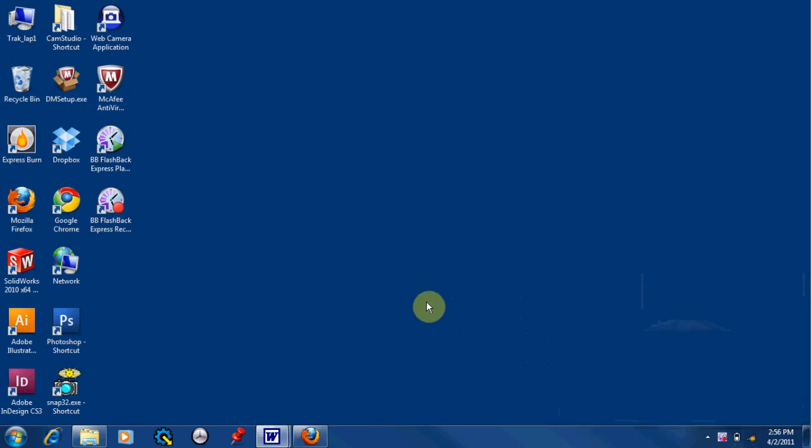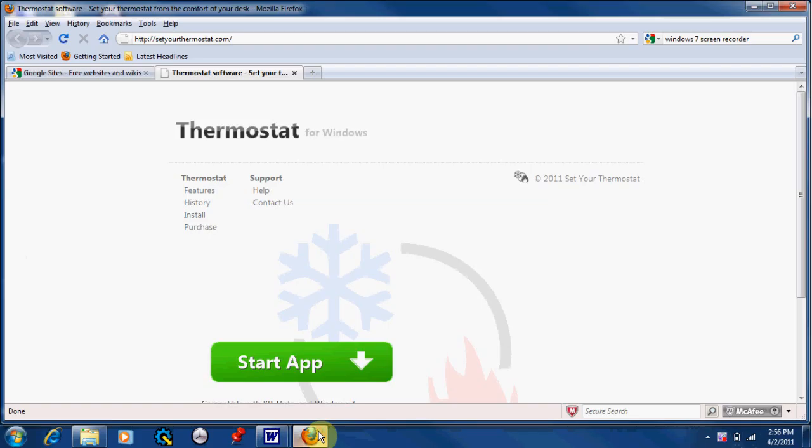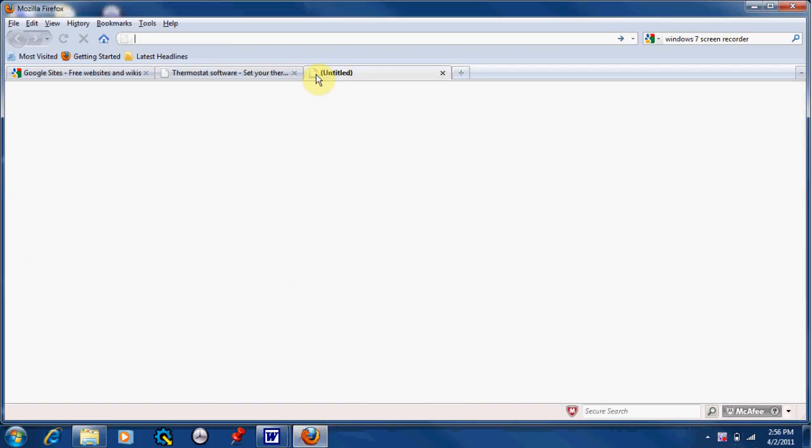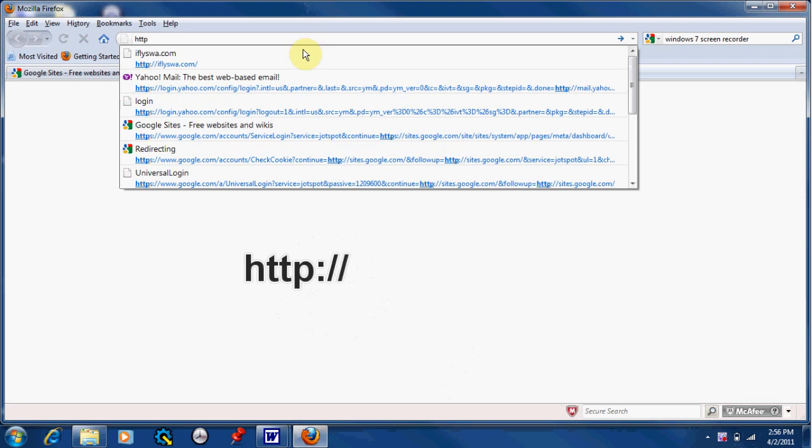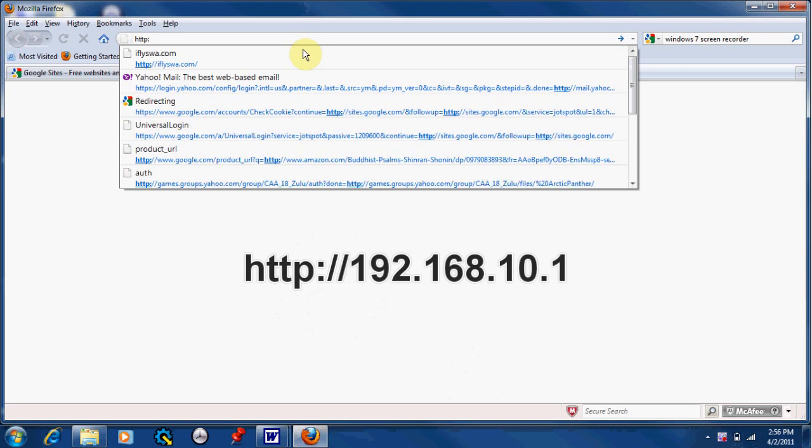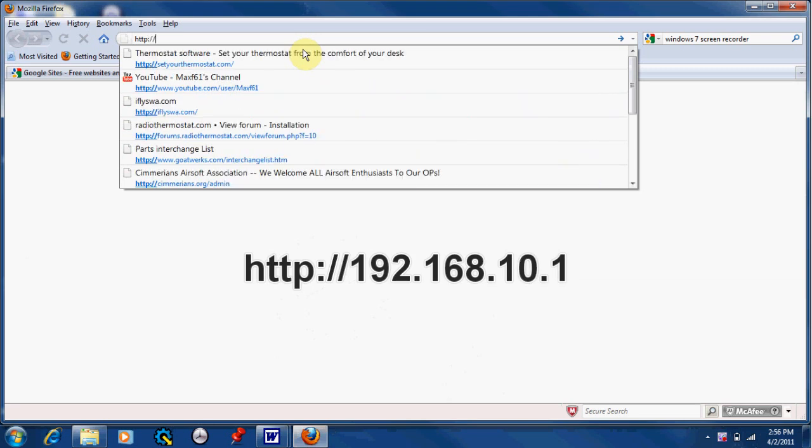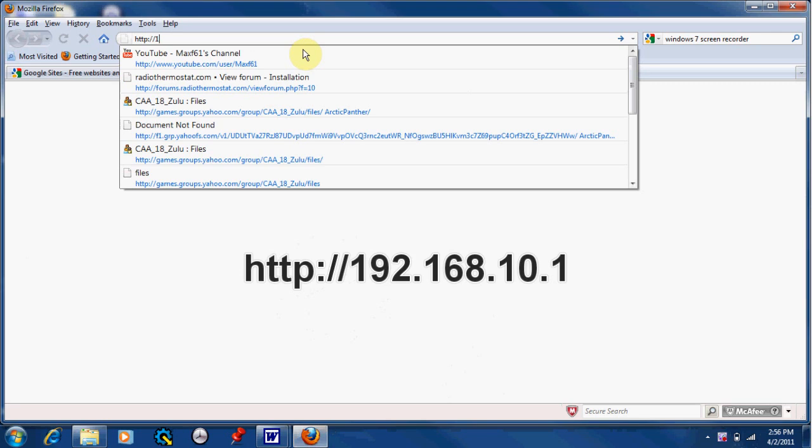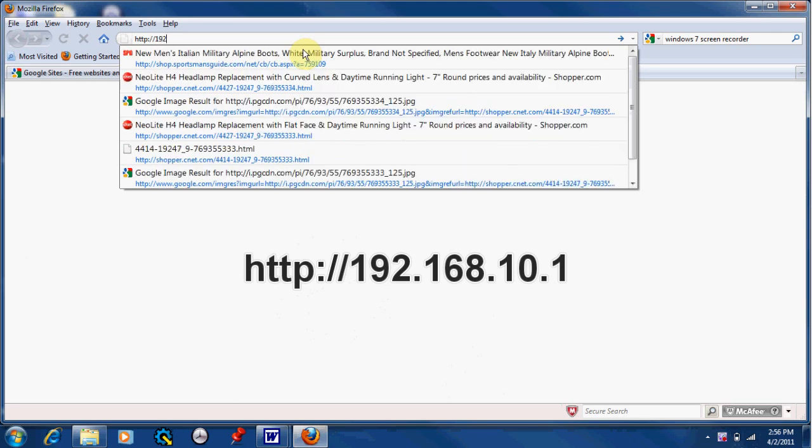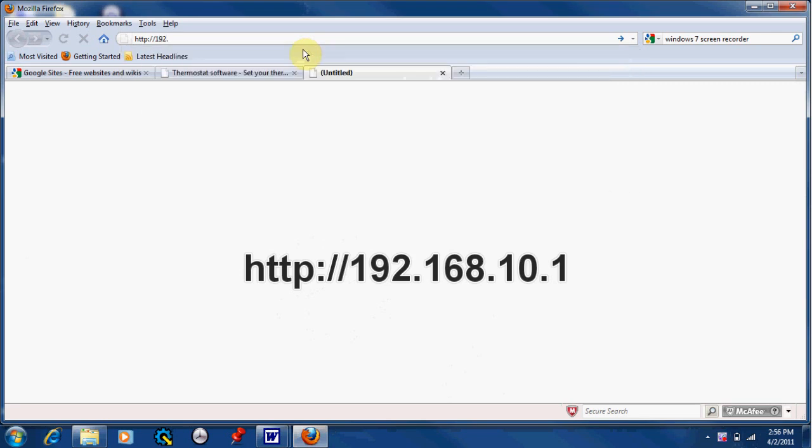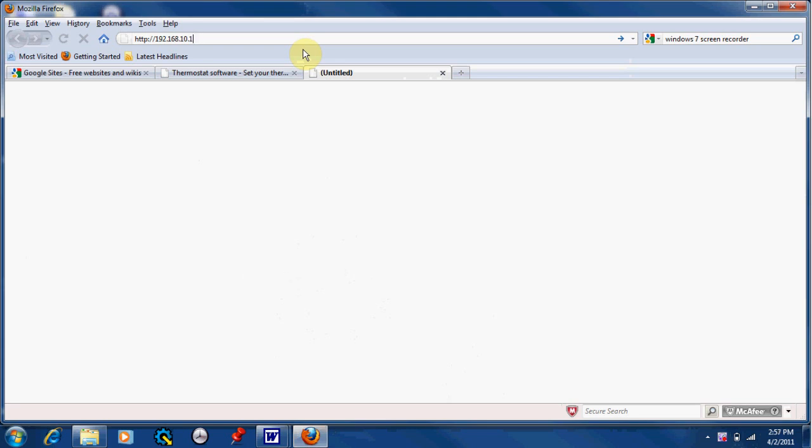Once connected, you are going to open your web browser, or the web browser that you normally use. Now, in the address bar, type in http://192.168.10.1. Click enter.